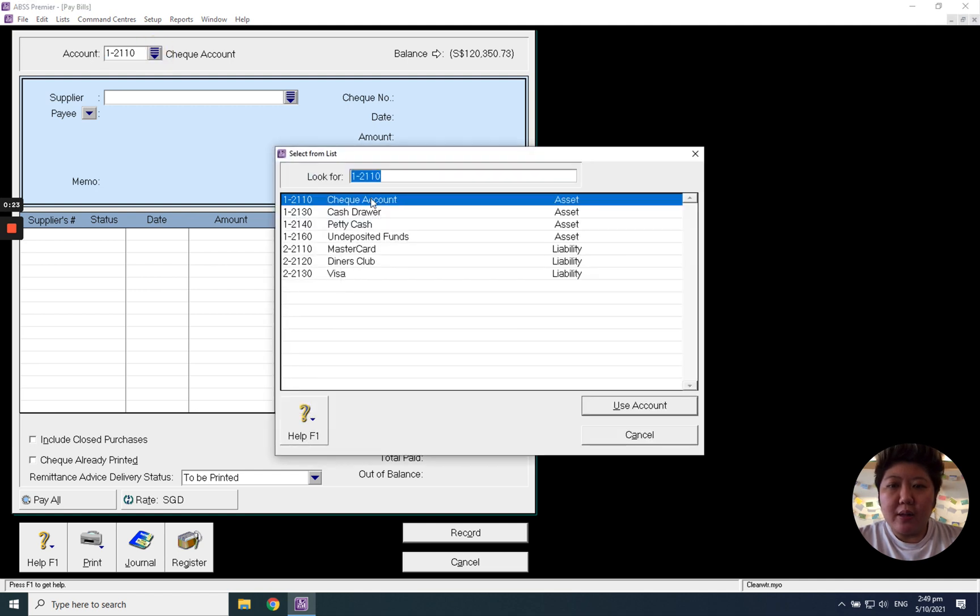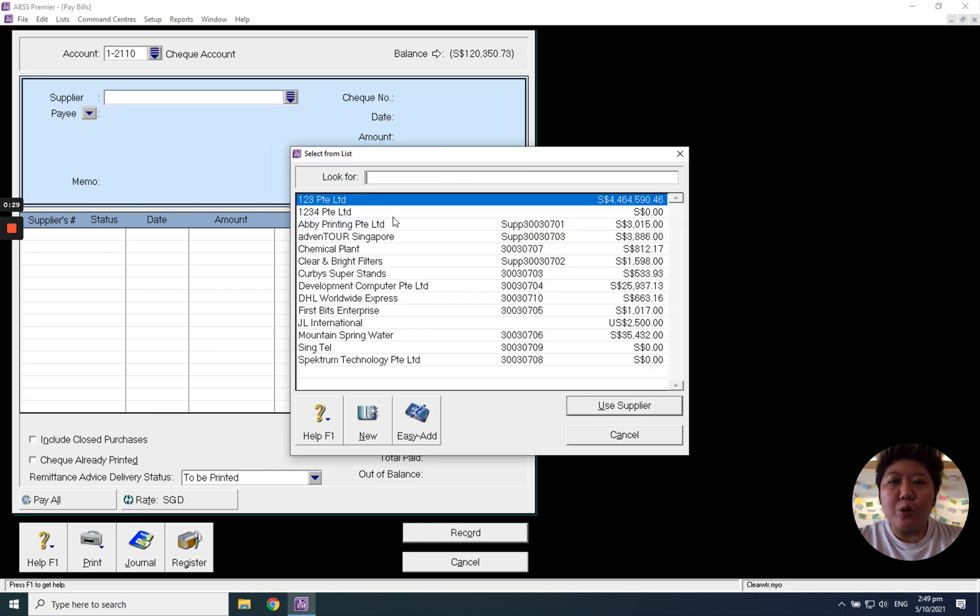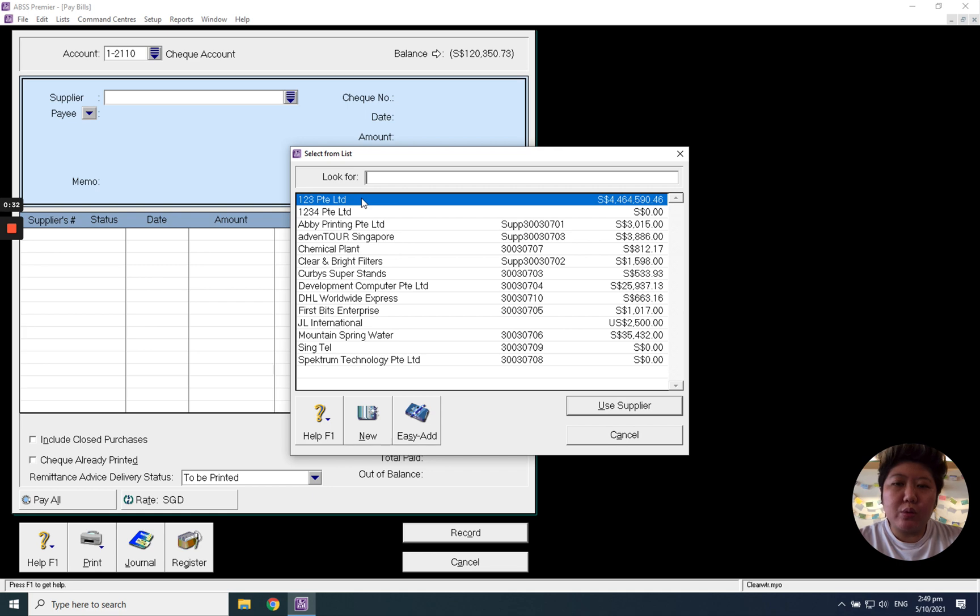Click the scroll down button, choose your bank account, just which supplier you want to pay to, for example 123 Private Limited.